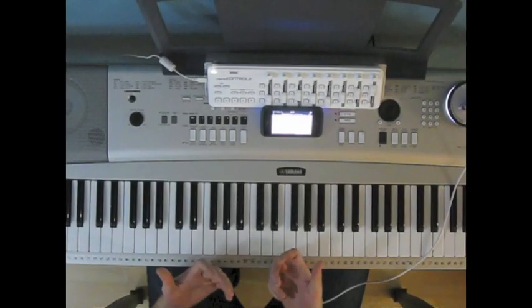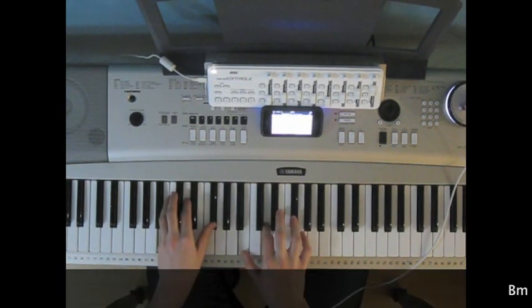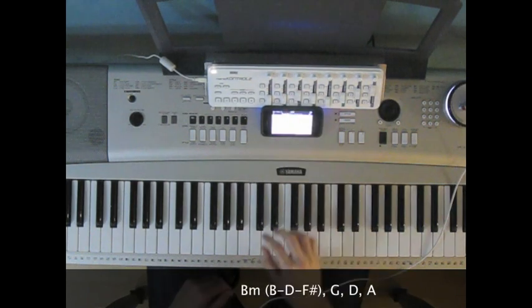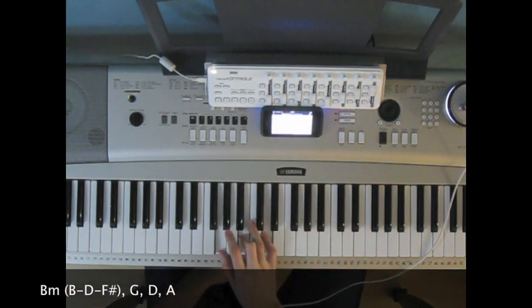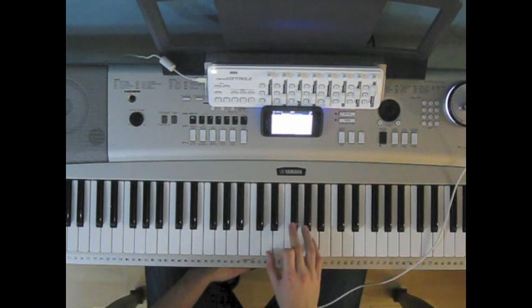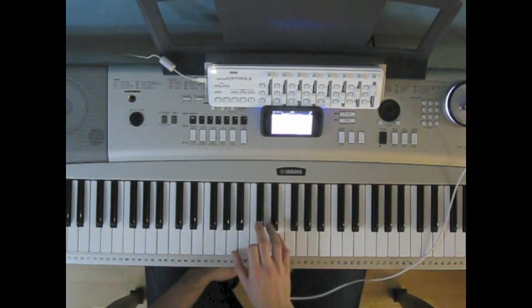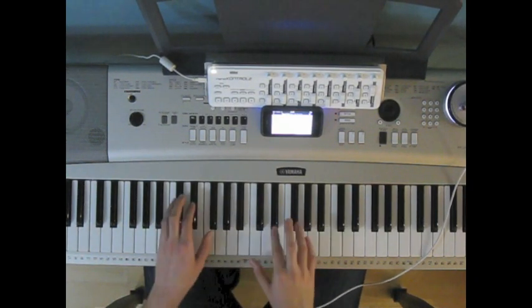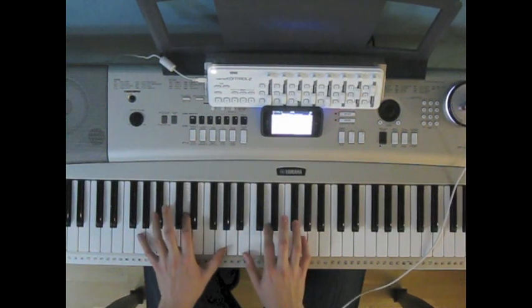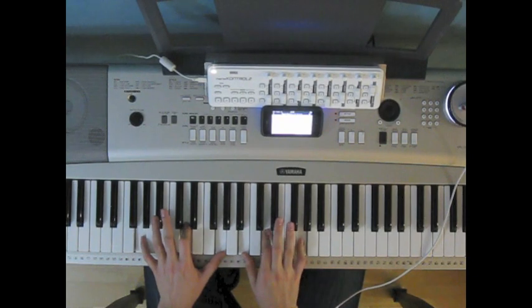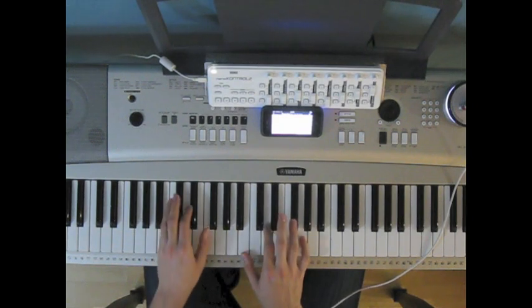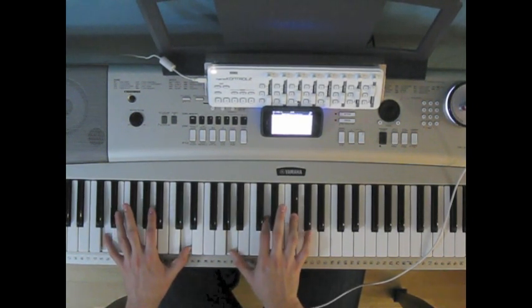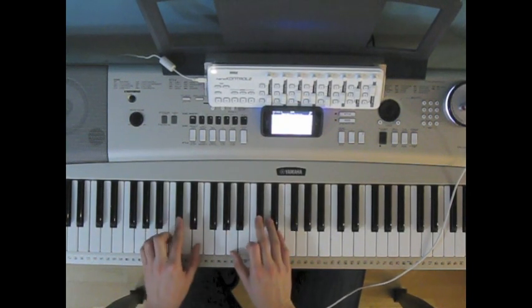Chords for the chorus are going to be B minor, G, D, and A. I like to do my G like this, kind of connects it with the octave that I'm doing in the left hand. And D like so, and A.